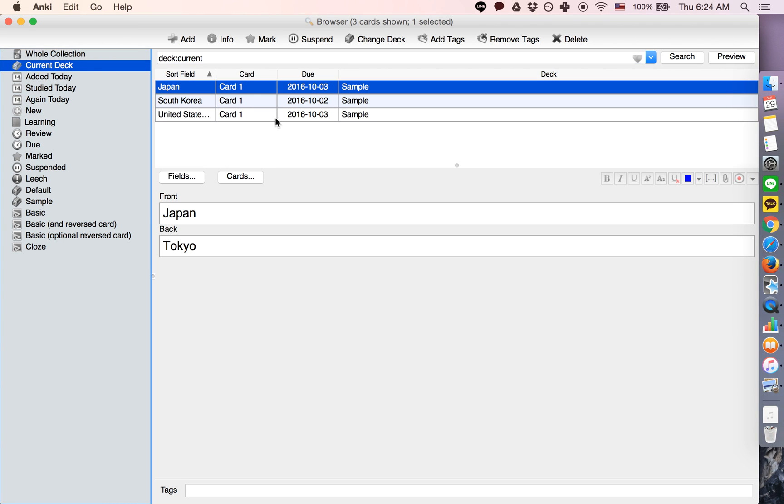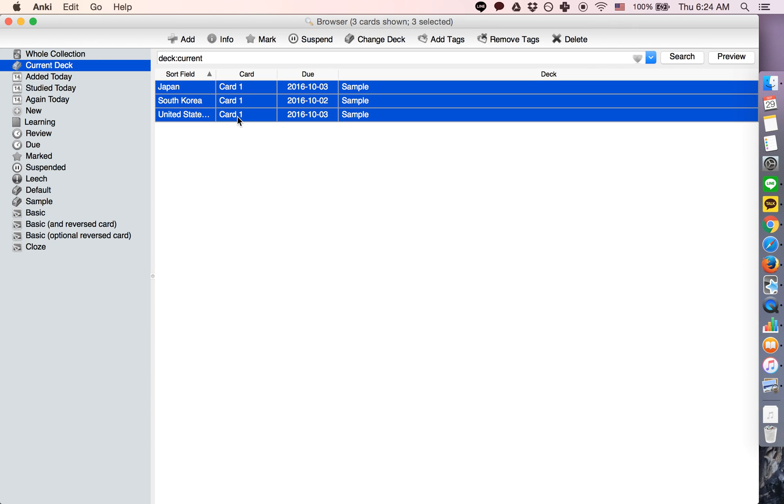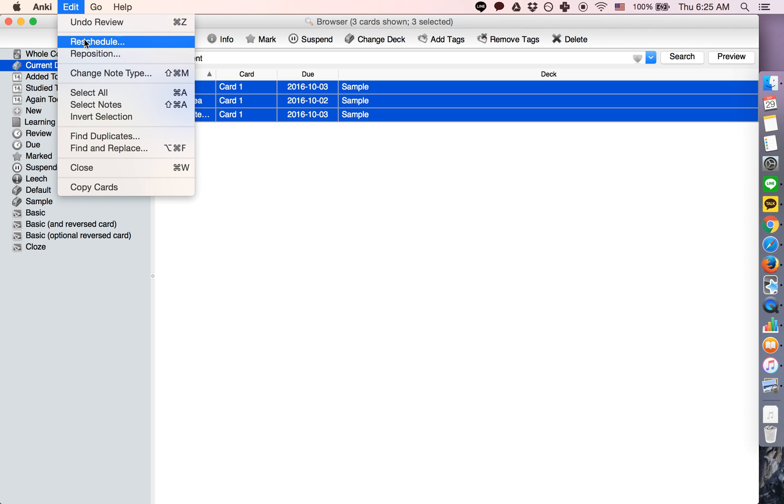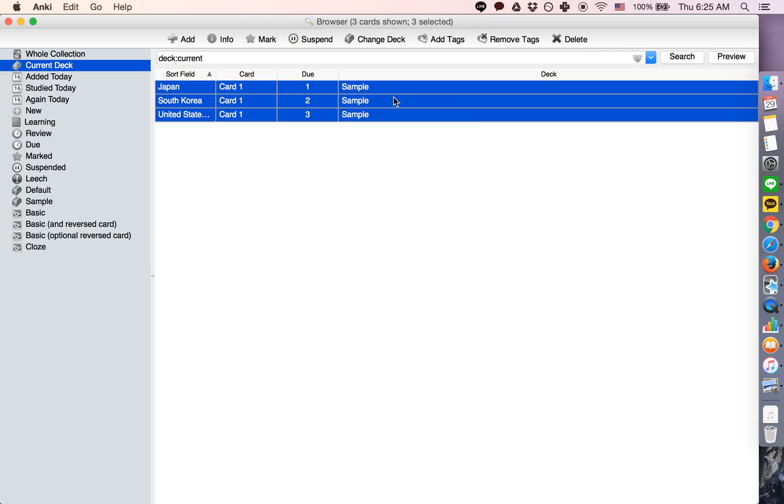So it says this, or you know we could do this with a deck where some of them have been reviewed and some are new. So what you want to do is select the cards that you want to do this to, you go to Edit, Reschedule.